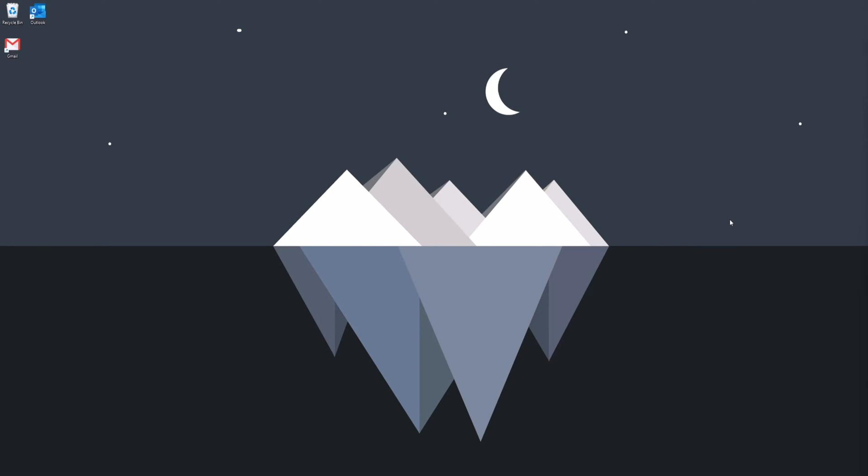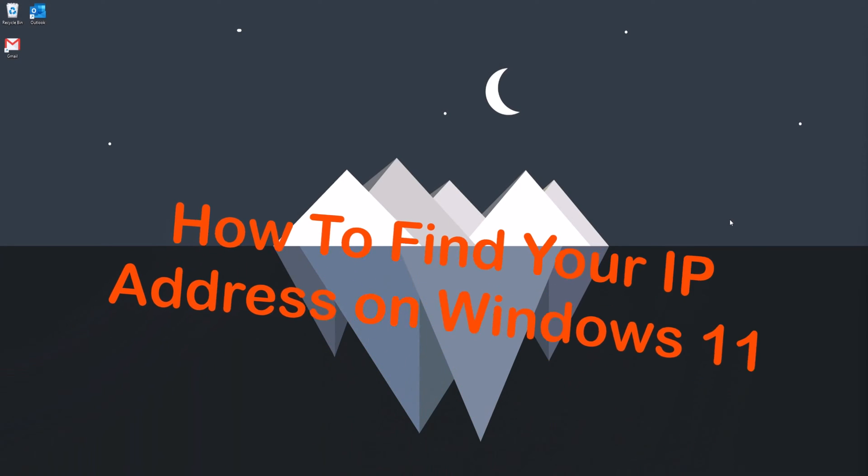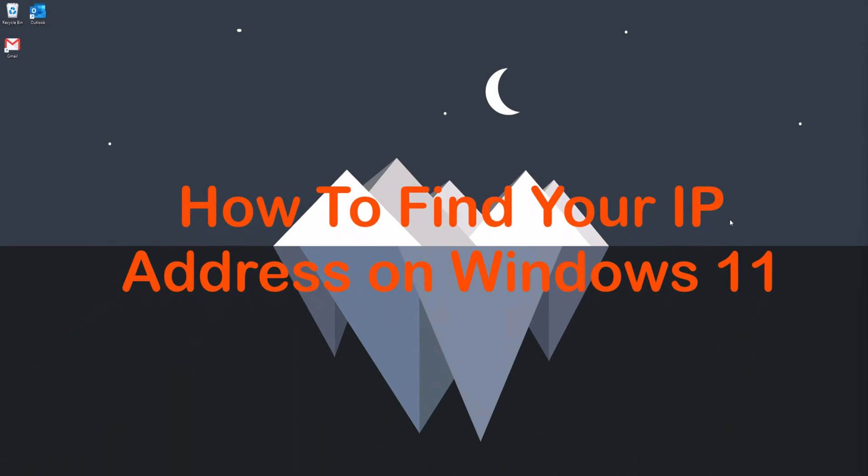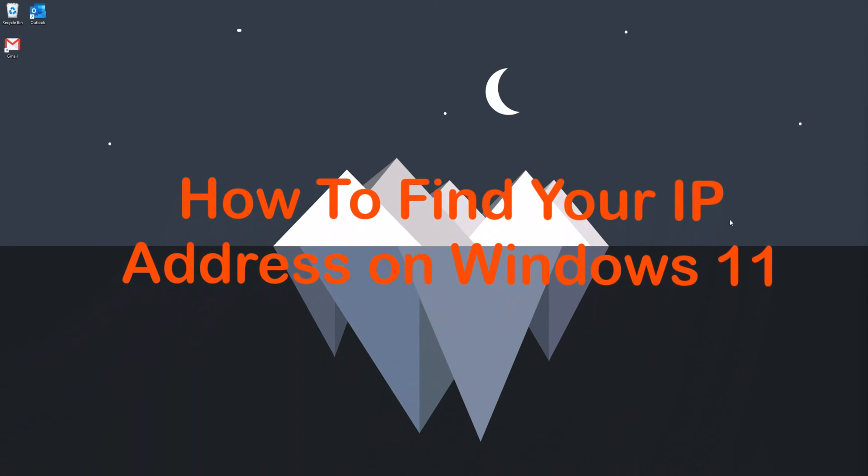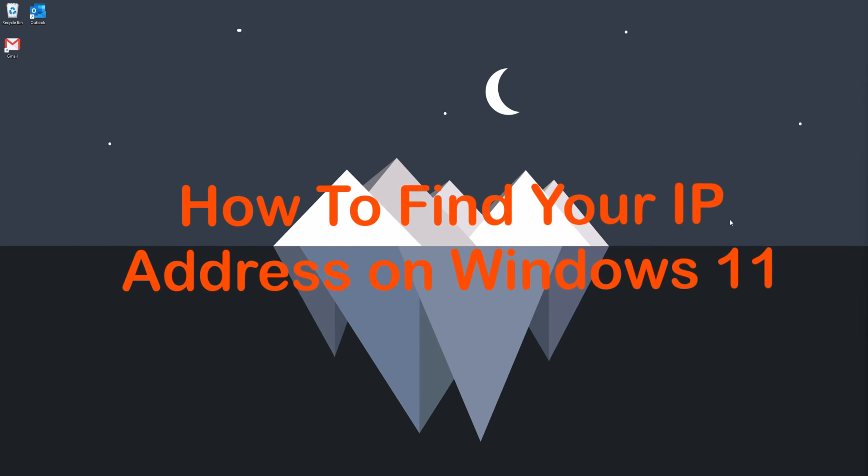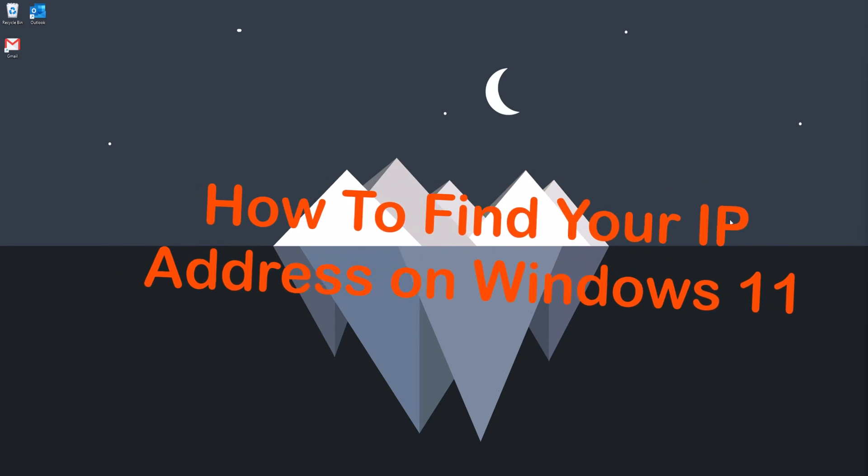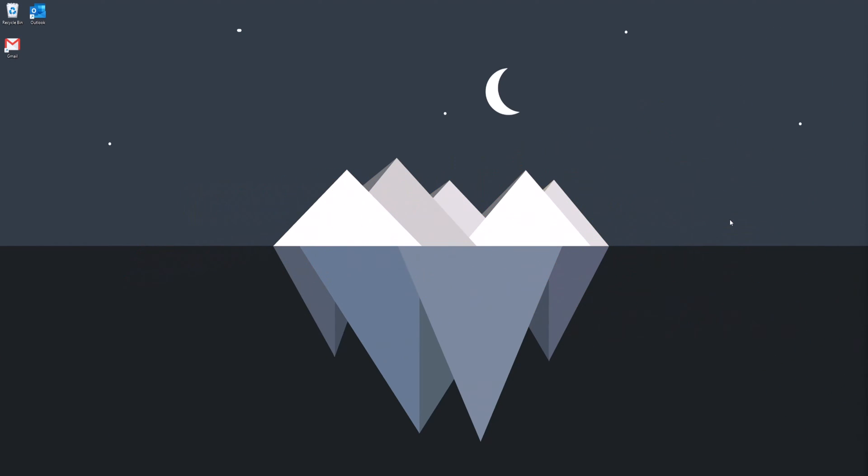Hello, welcome back to GroovyPost. Today I'm going to show you how to find your IP address on Windows 11 through Settings, PowerShell, and Command Prompt.